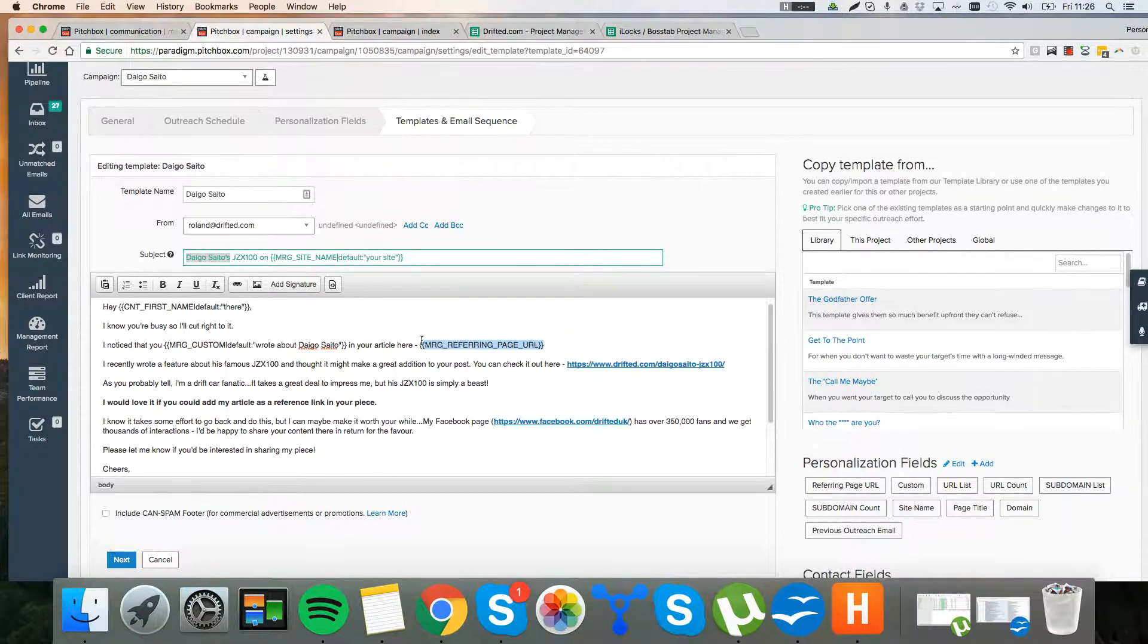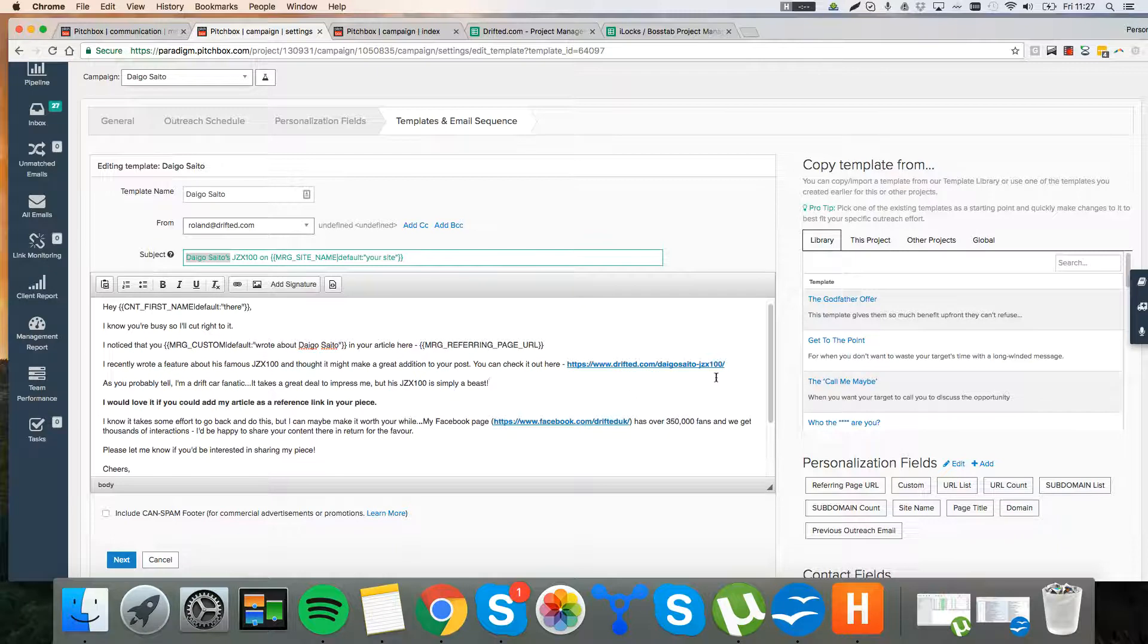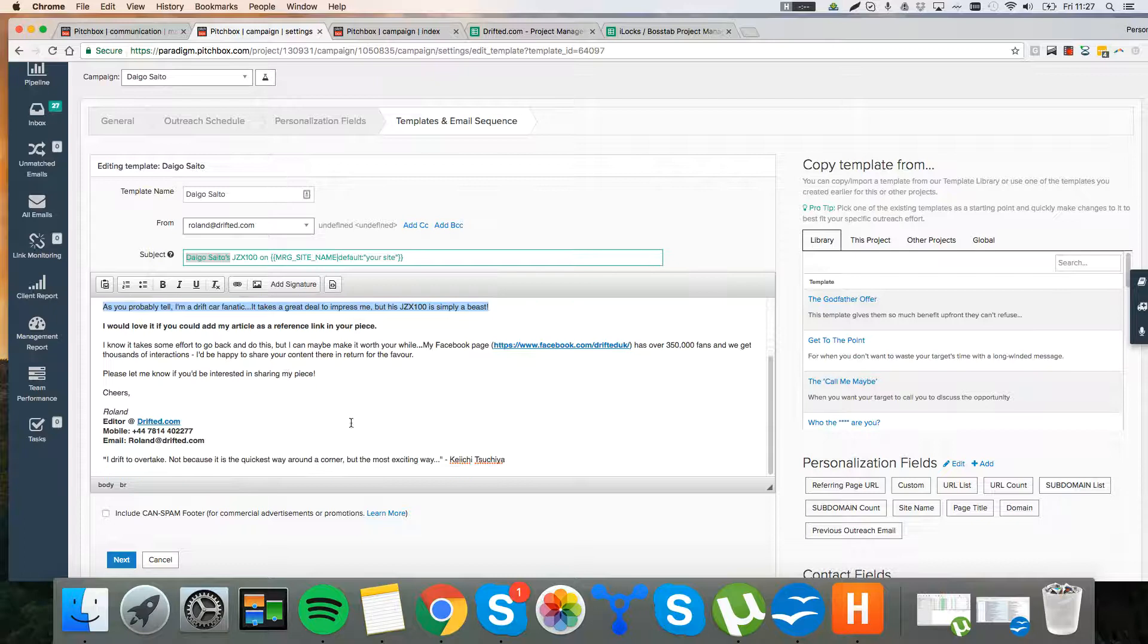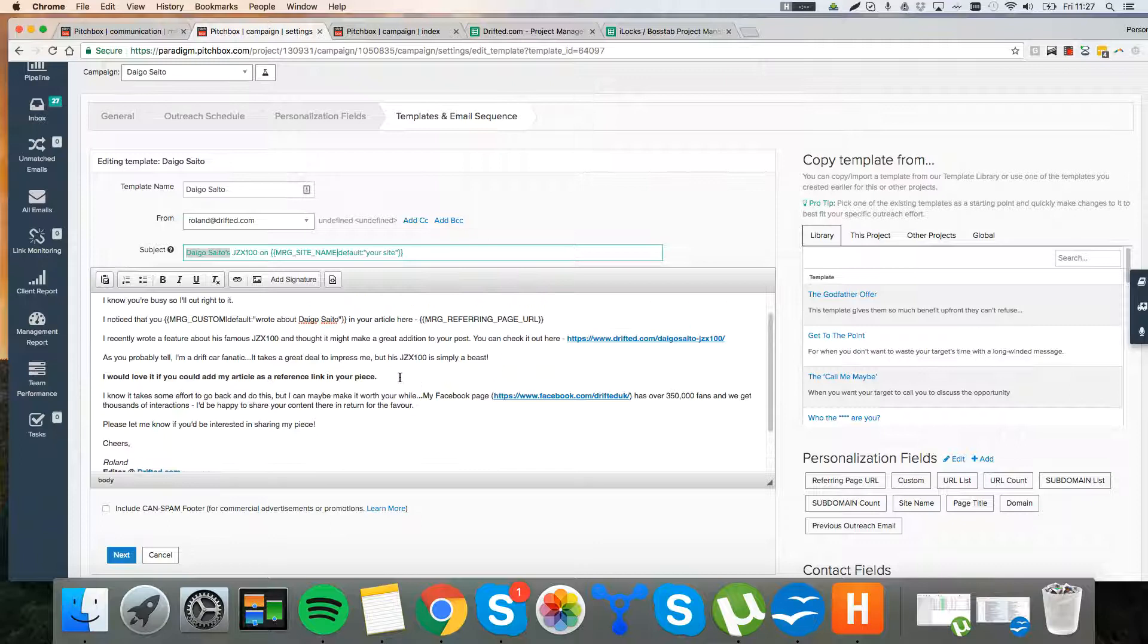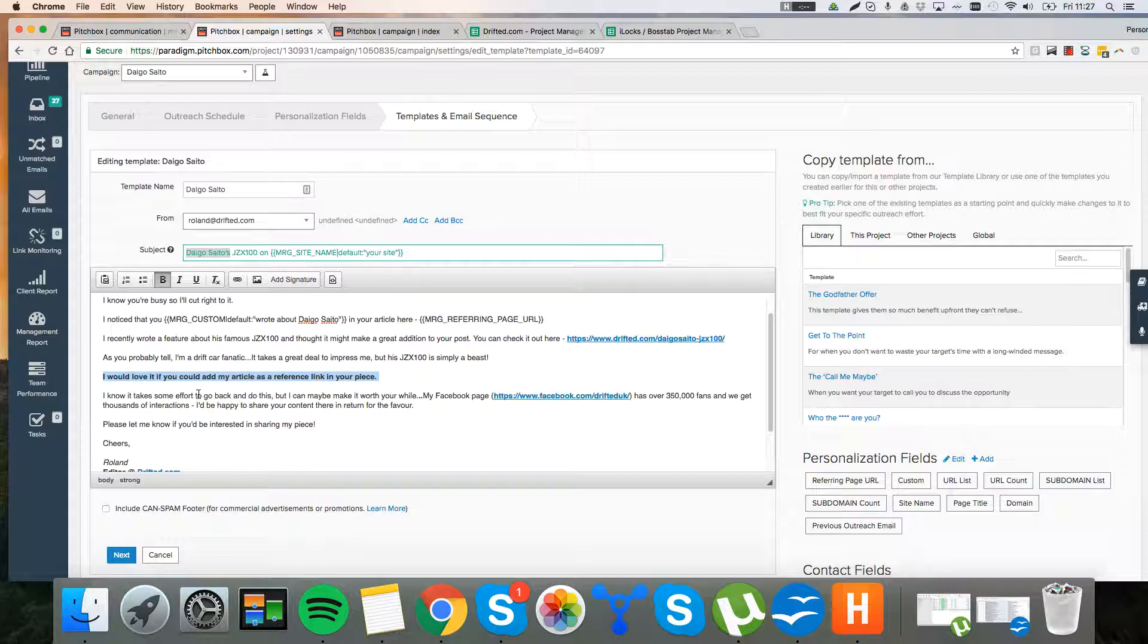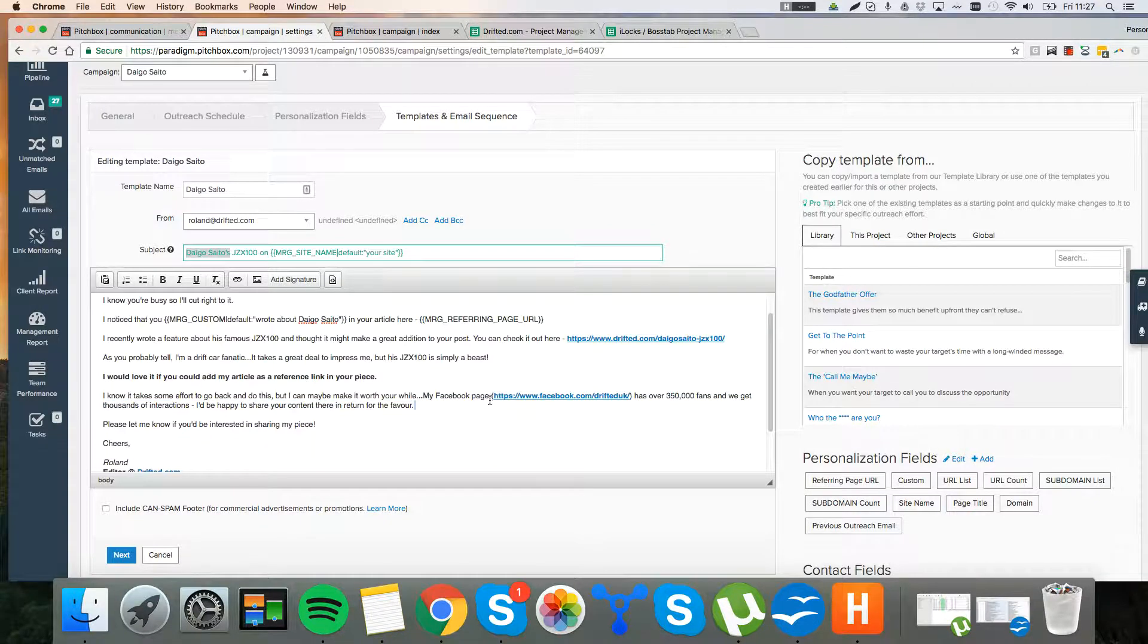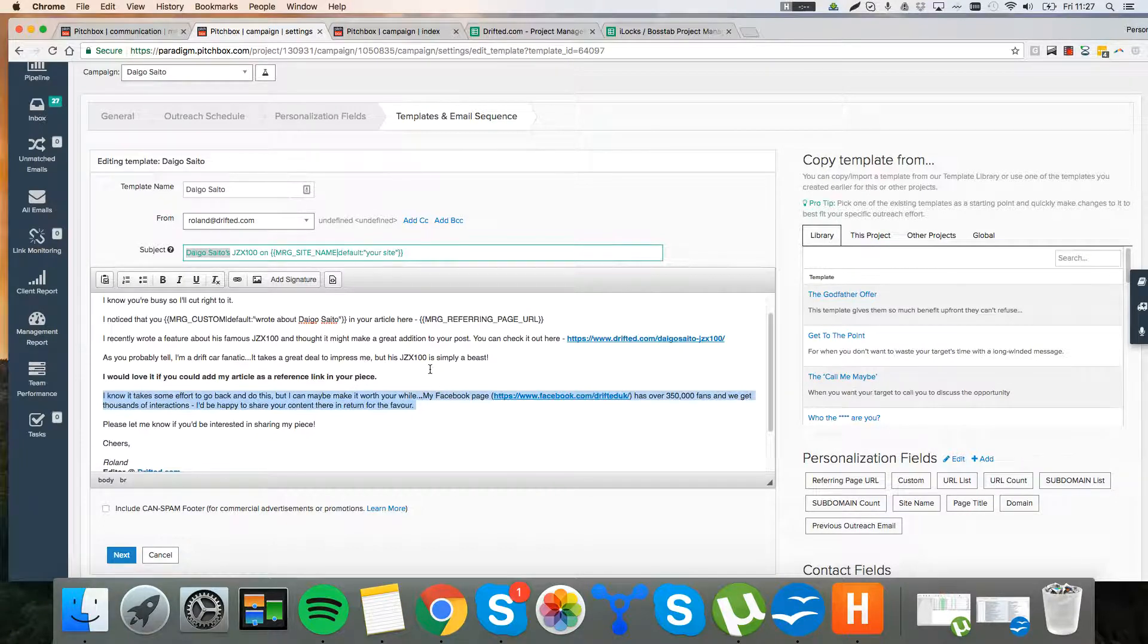So this is the exact page that they mentioned him on. That goes back to our upload process. This is why we add in two columns in our upload process. So we can mention, we can say, okay, you mentioned this guy in this page. I wrote an article on my website about him. I think it would make a great addition to your post. Some really nice personalized touches. Again, like personalizing the signature. And then this is the crunch point. I'd love if you could add my article as a reference link in your piece. I know it takes some effort to go back and do this. But even here, we're suggesting if you go and add your link in, we can share it on our Facebook page. And we've got thousands of fans. So this is just a nice little natural white hat value proposition for them.